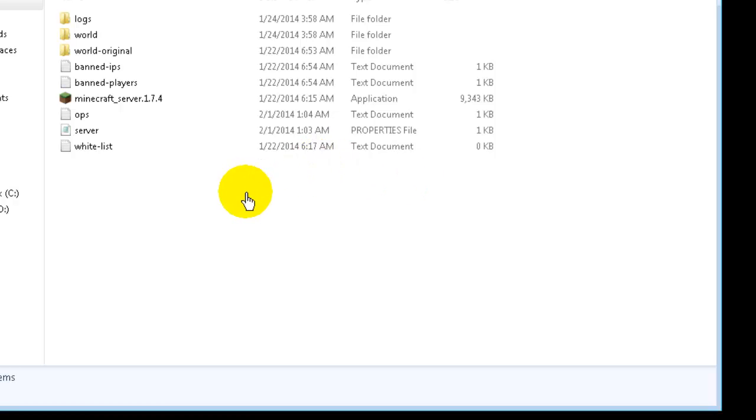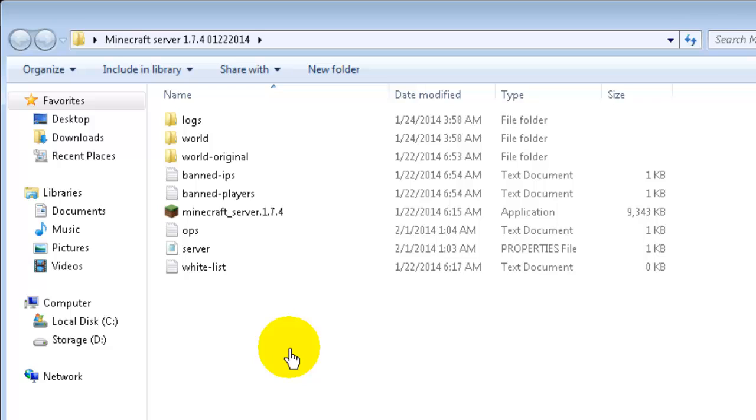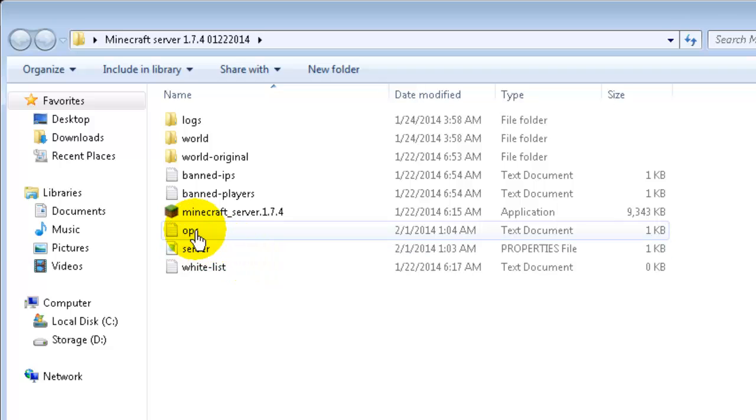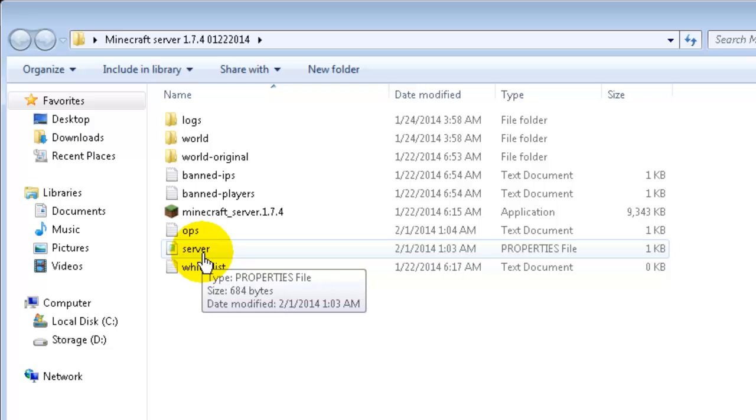So I wanted to show this to you. Next thing you're going to do is you're going to open up your Minecraft folder where you have your server, and there's two files that we want to look at. One of them is the ops file, and it's actually a text document. And the other one is the server properties file.